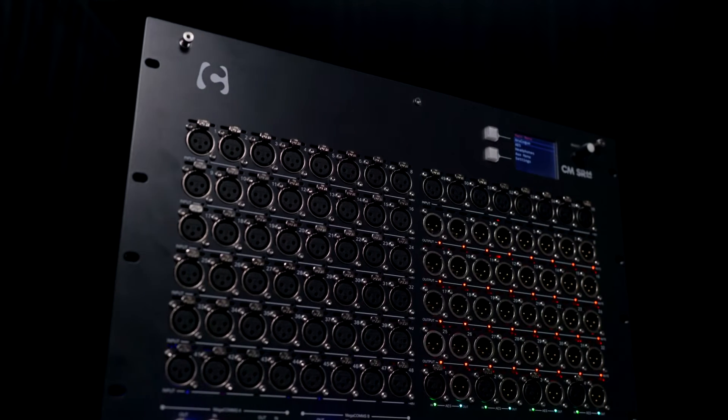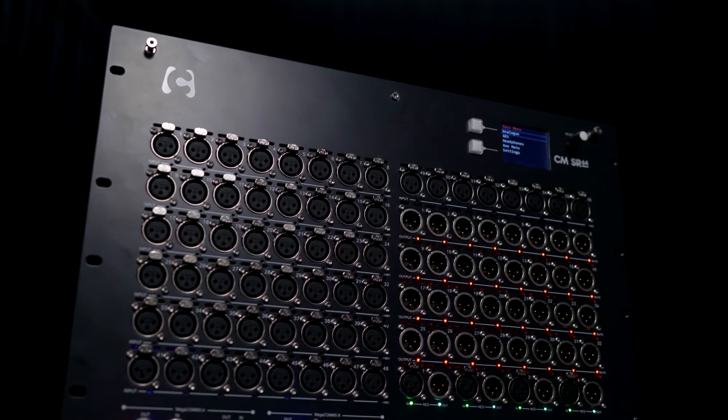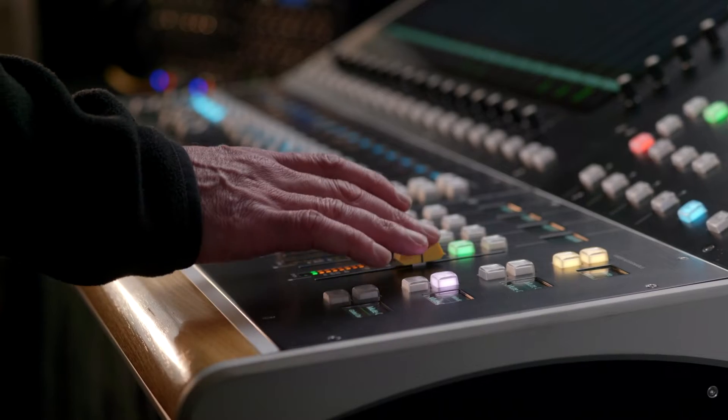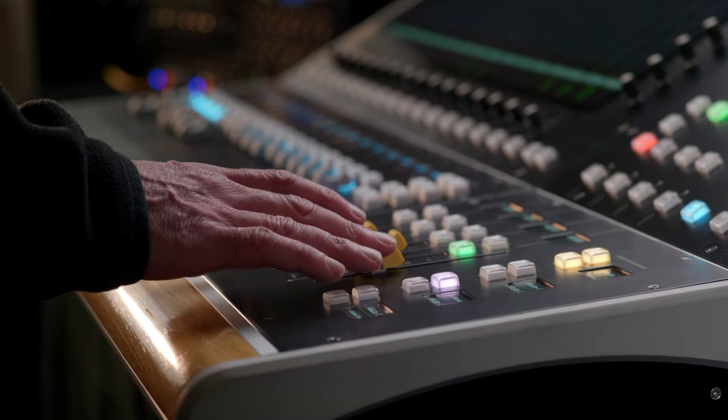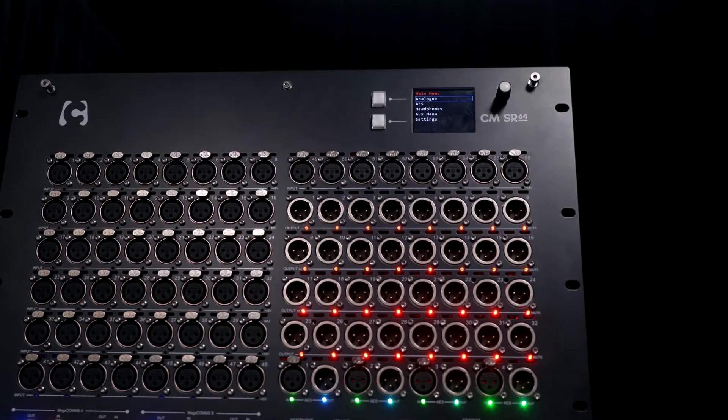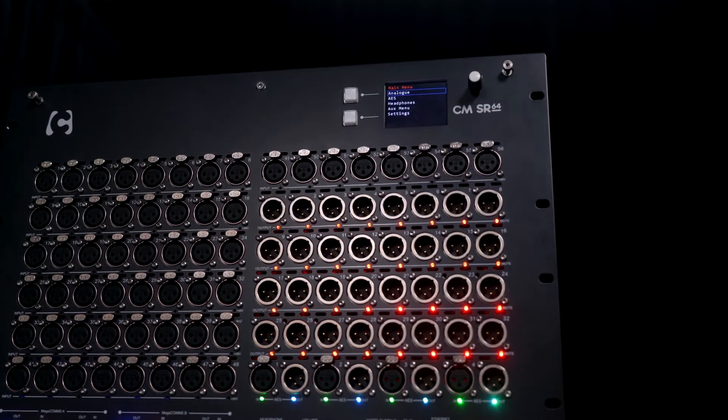The CMSR range of stage racks, designed specifically to complement the CMJ50, provide the system with a trio of feature-rich, flexible, remote I.O. units.